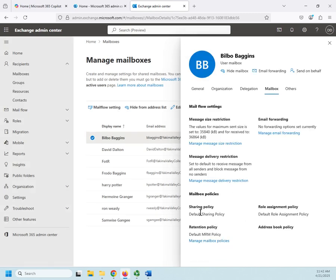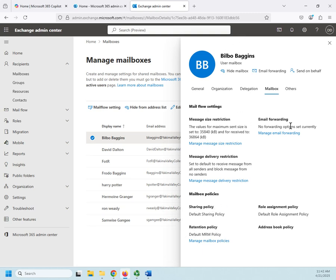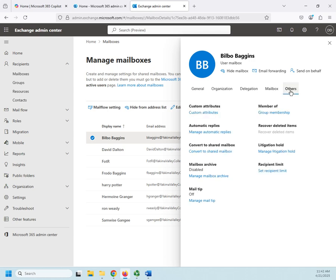And then we have a retention policy, default sharing policy—some of these we'll look at a little bit later when we start dealing with policies. And then forwarding email: do I want to automatically forward this email somewhere else? That's going to be managed here. And then here we can set custom attributes which again can be used for searching for specific email boxes or can be used for dynamic group membership or something like that.